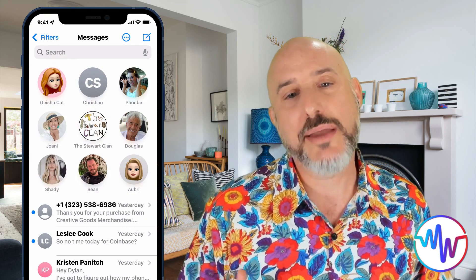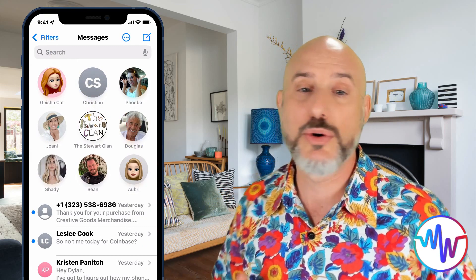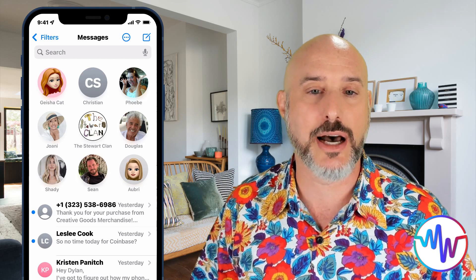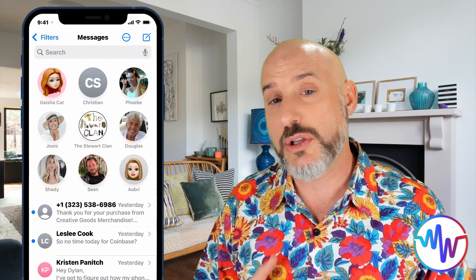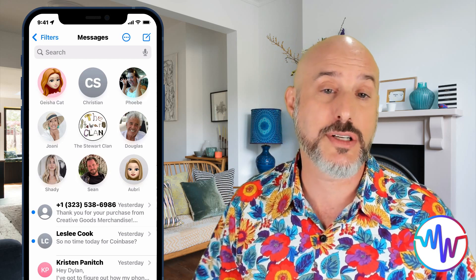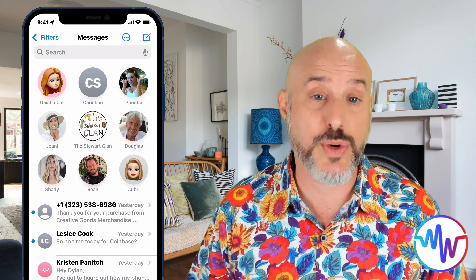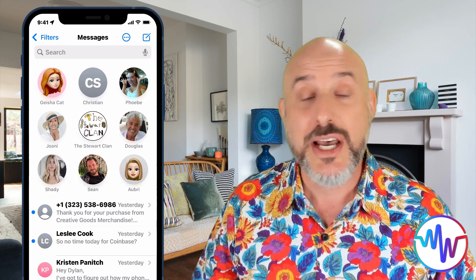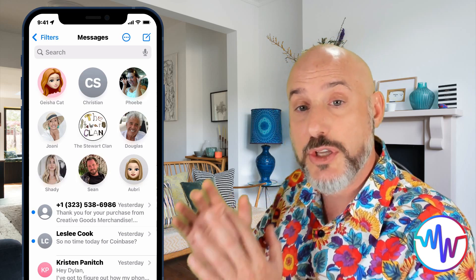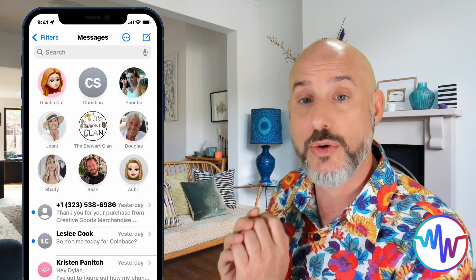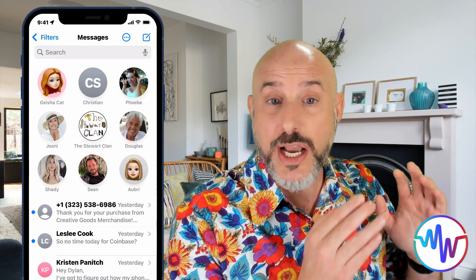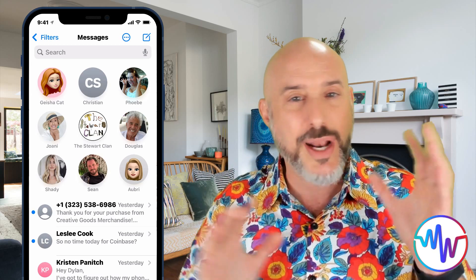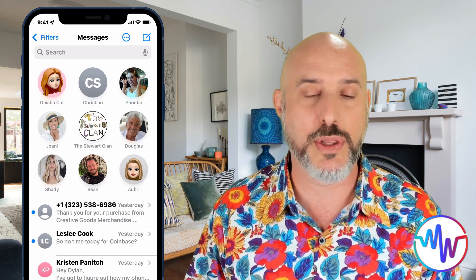If you use iMessage on your computer and you have it synchronizing through iCloud — which you can learn how to do by clicking on the card at the top right of this screen and watching my iMessage video — then the favorites that you pin on your phone will synchronize perfectly with your computer, including whatever order you put them in.